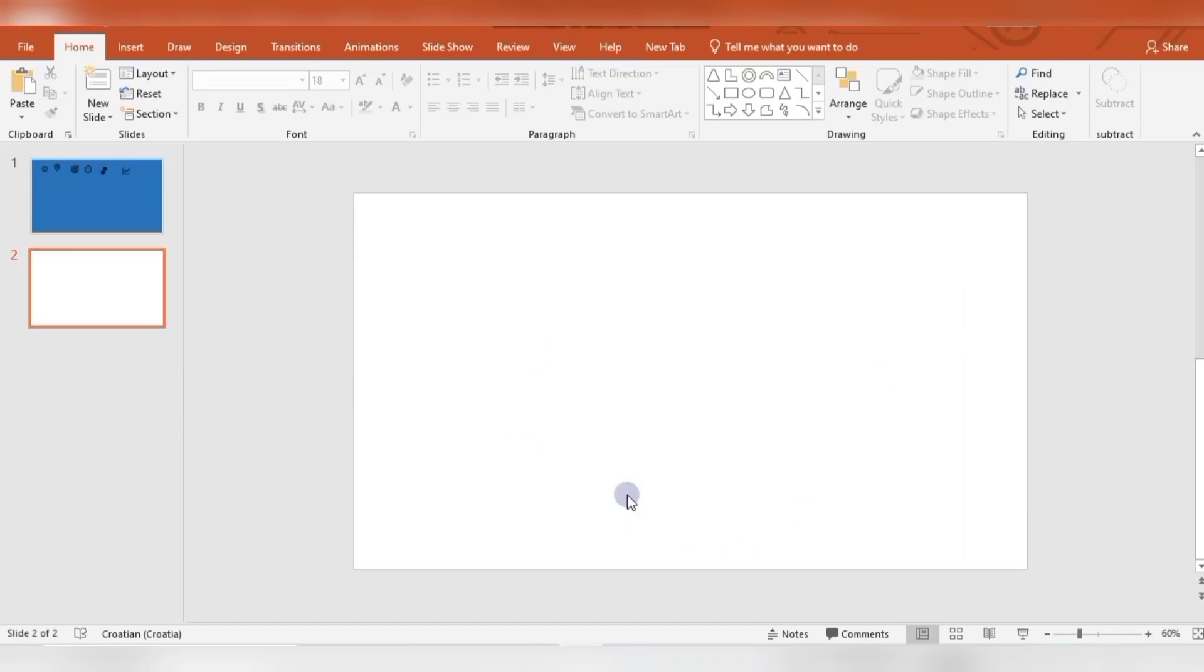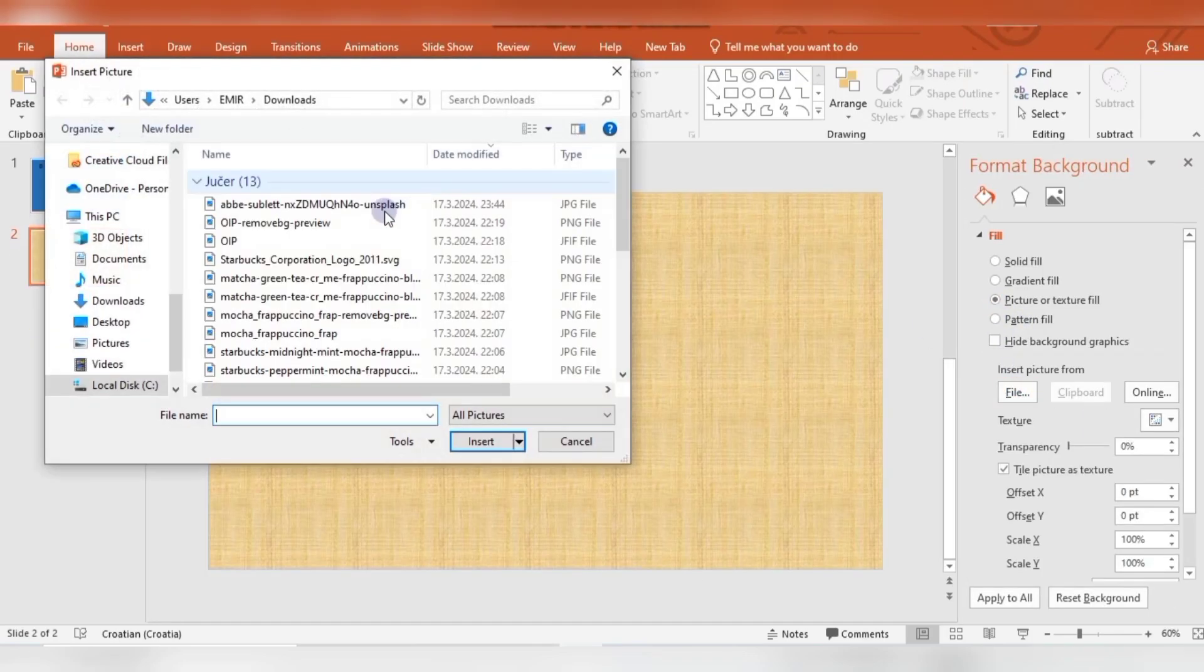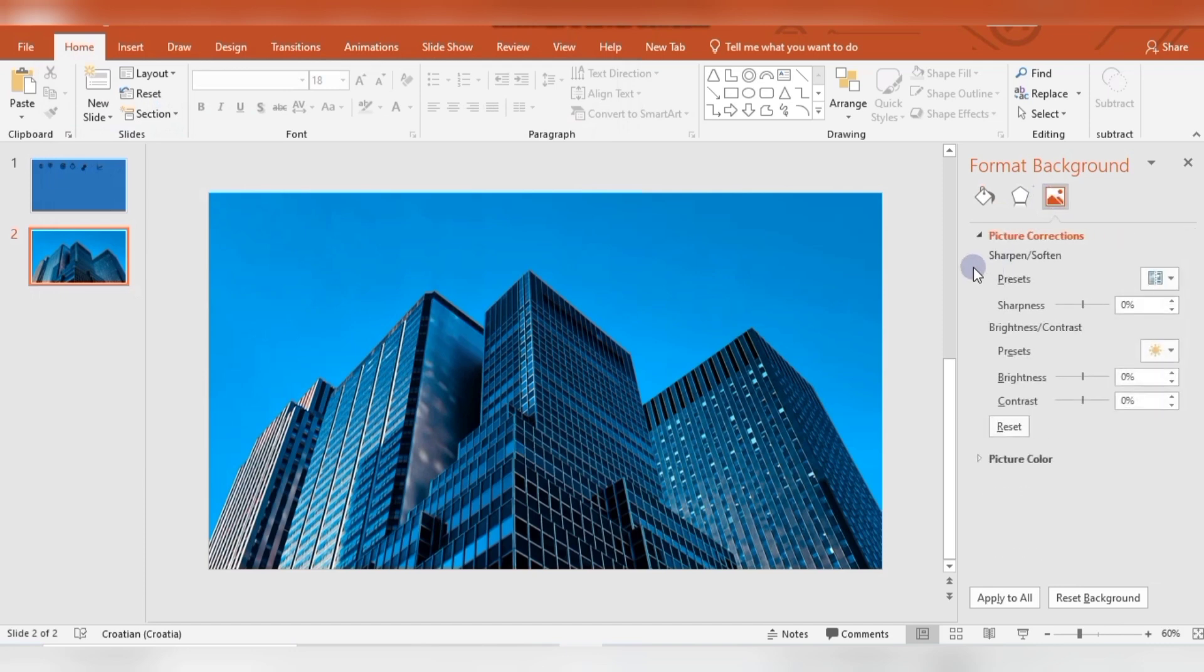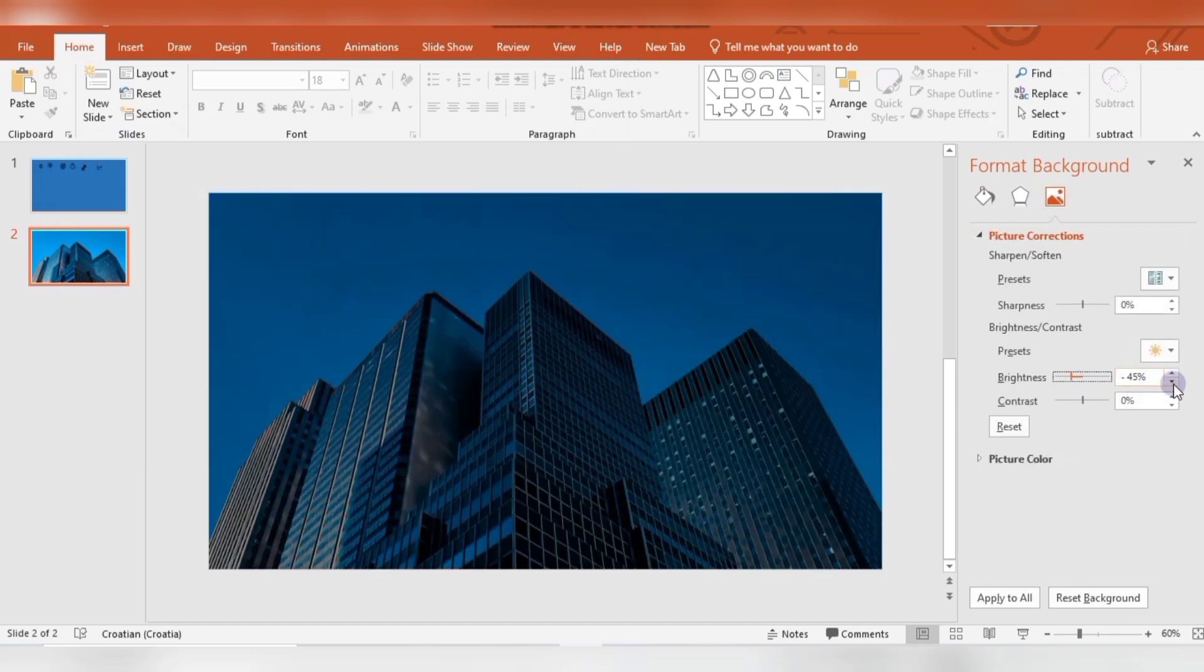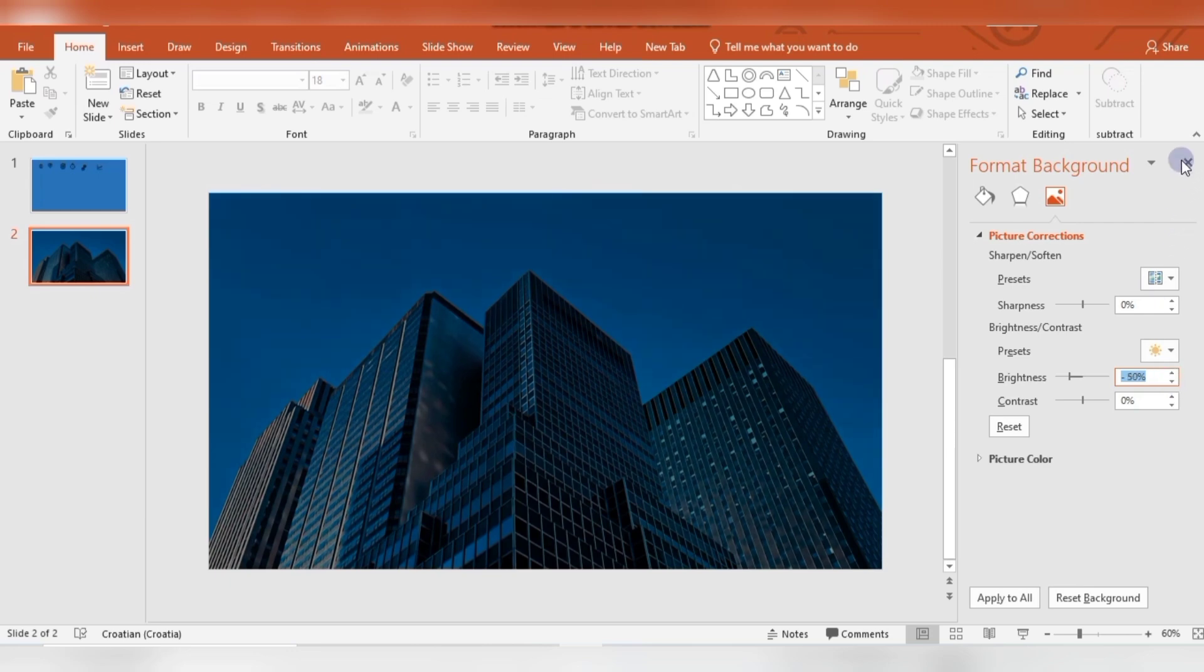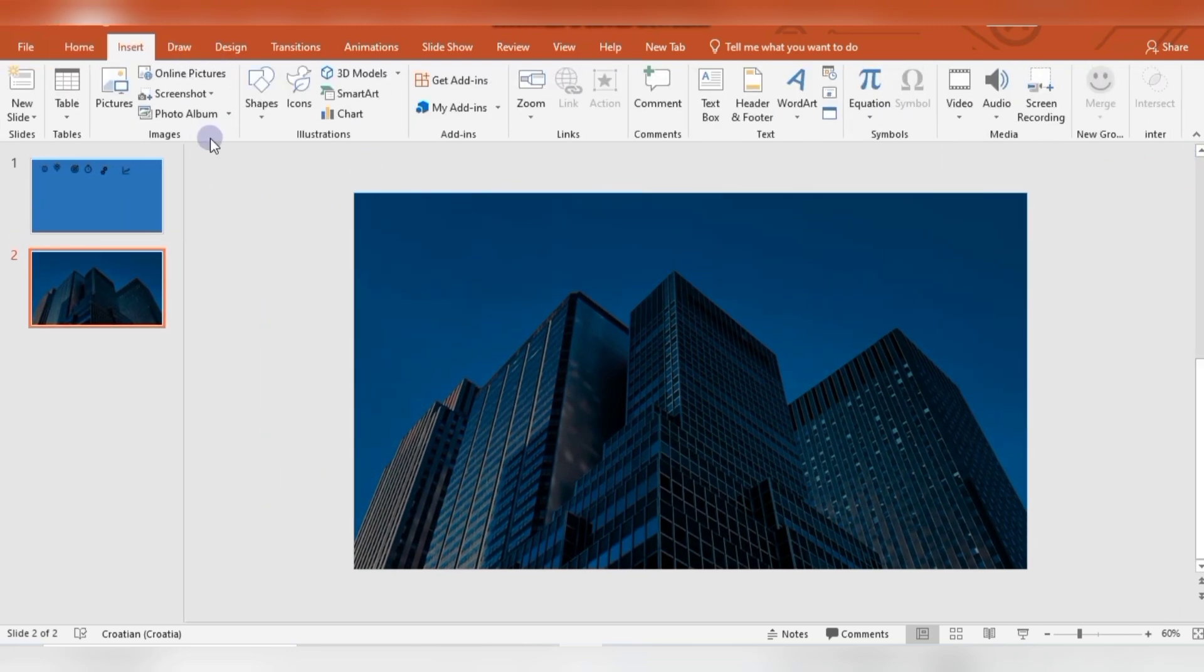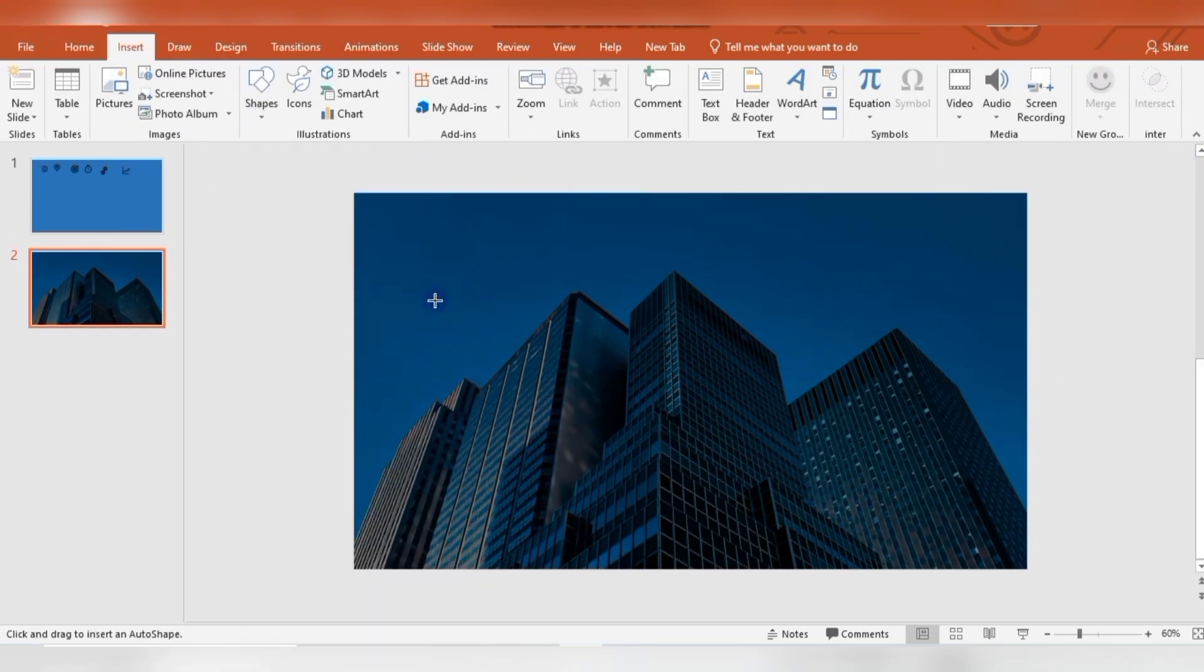Hello to everyone. Okay, first I'm choosing background for my slide. I'm using brightness about 50%. After that, I'm inserting shape circle.